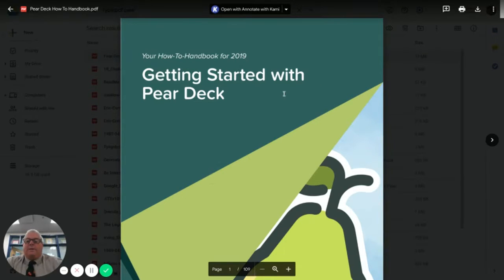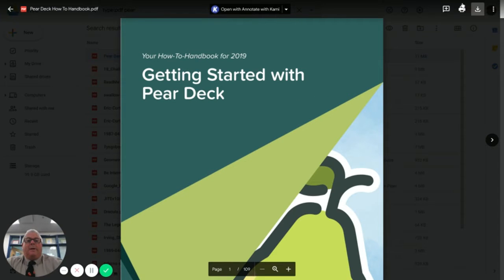You'll get this screen here. Up in the right hand corner you've got these icons. You're going to hit the print icon. That's going to open up a new tab.